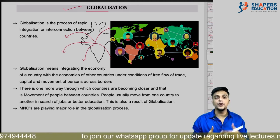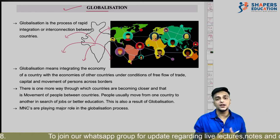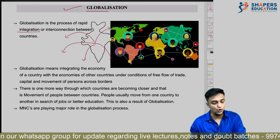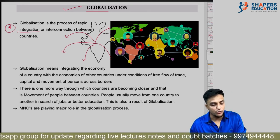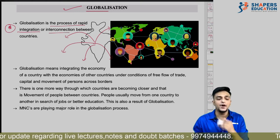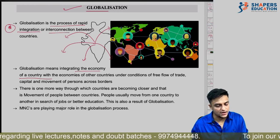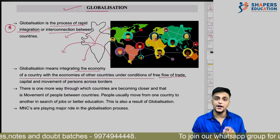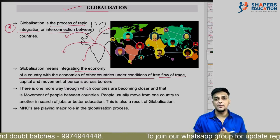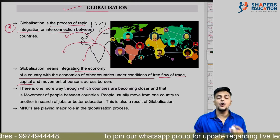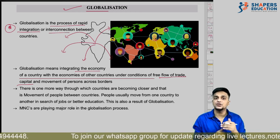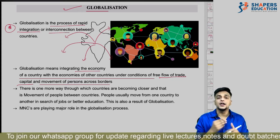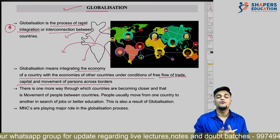When we interconnect or integrate our Indian economy with another country's economy, we call that globalization. Globalization is the process of rapid integration where we connect our economy with the economies of other countries, where there is free flow of trade, free flow of capital so money transfers easily between banks, and also movement of persons for jobs and higher studies.